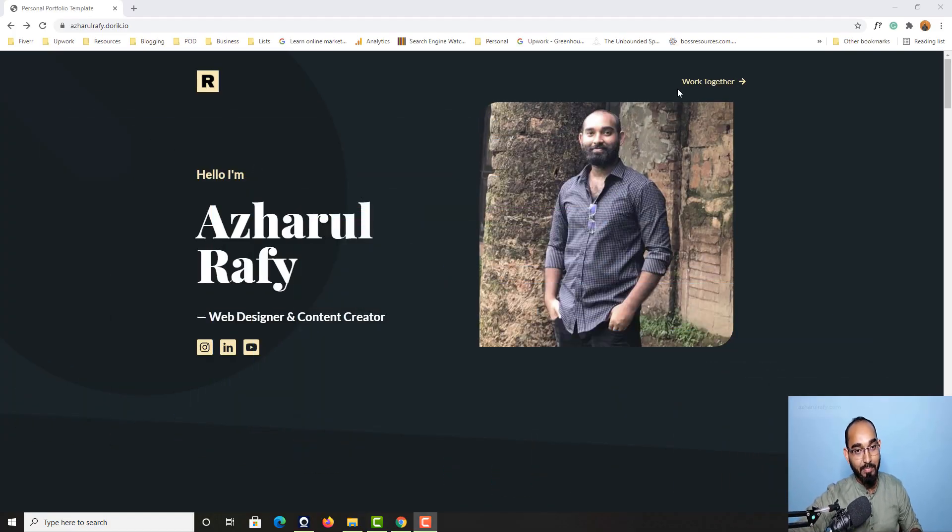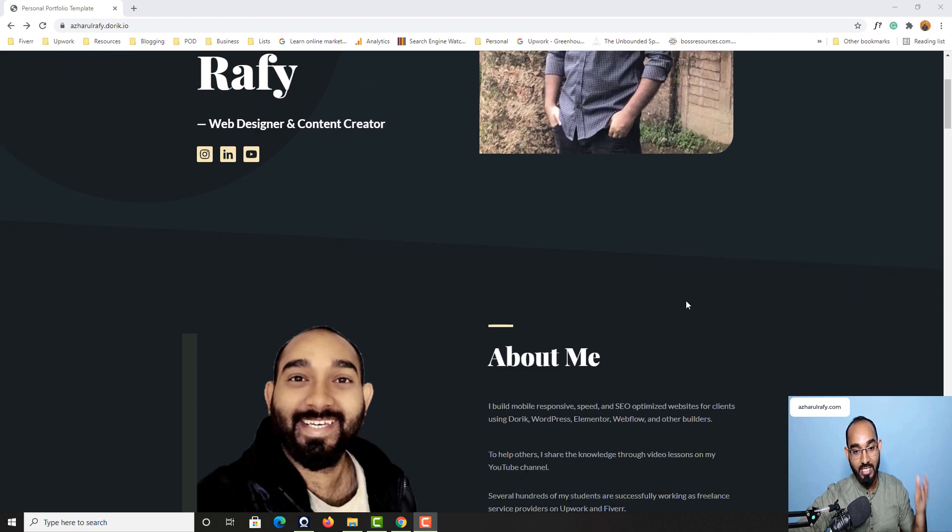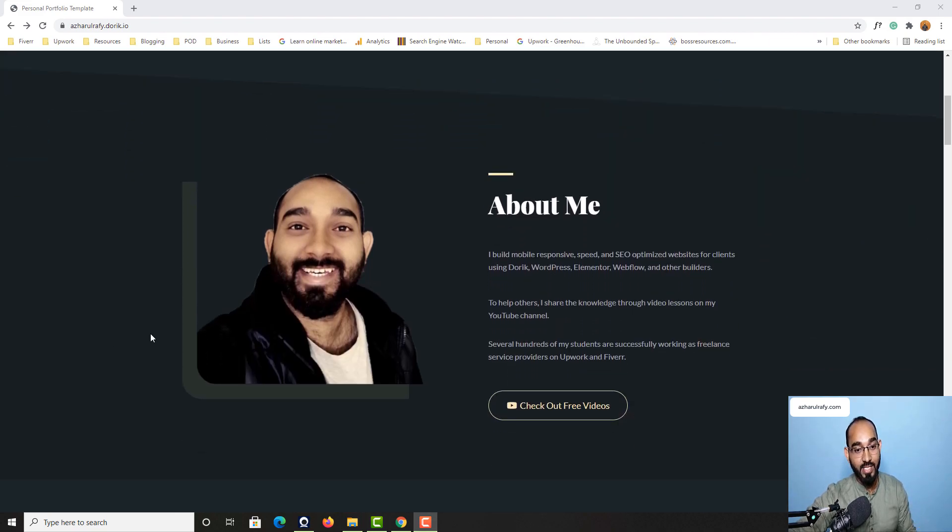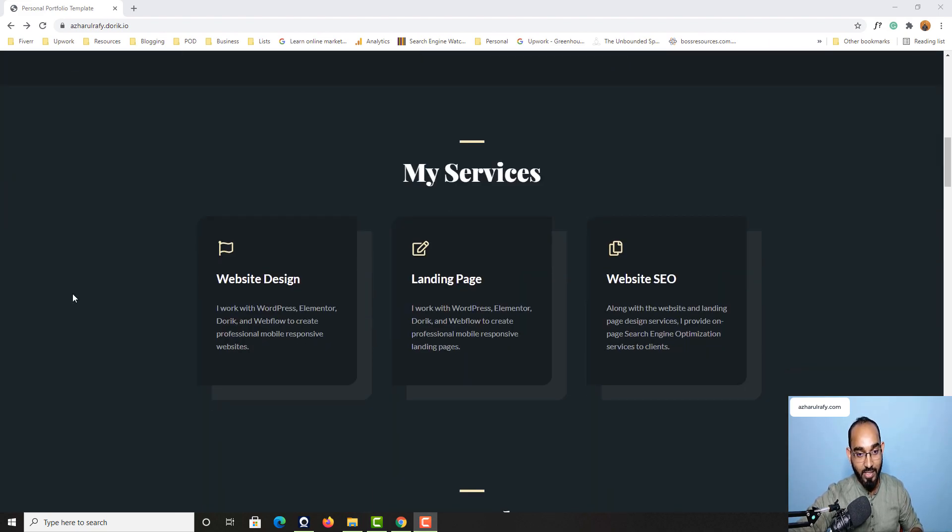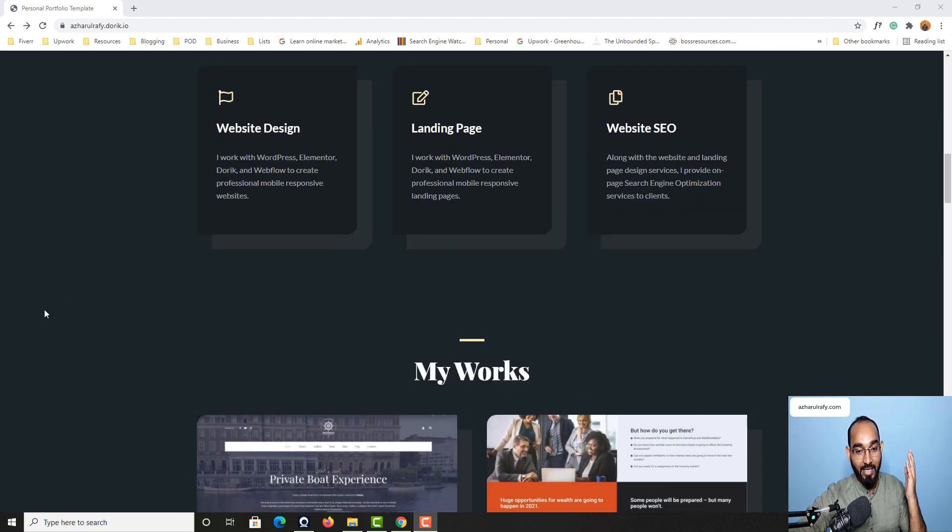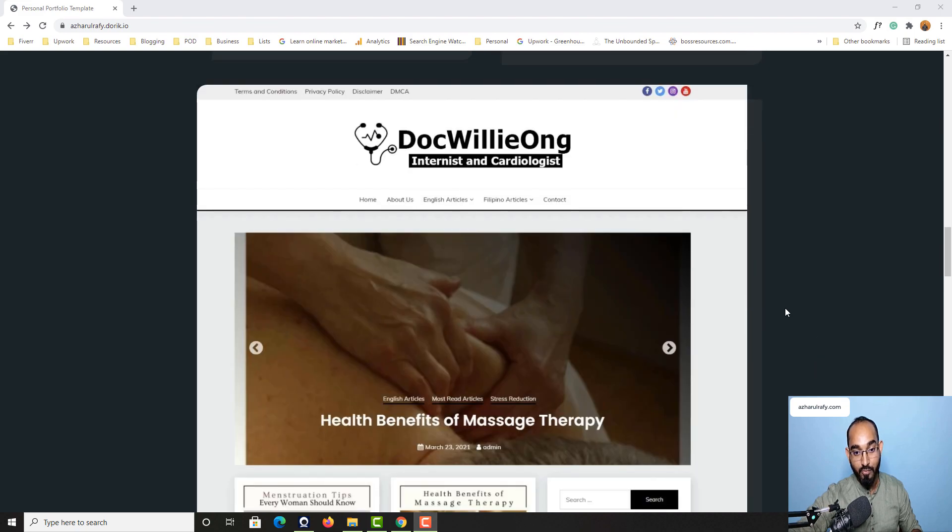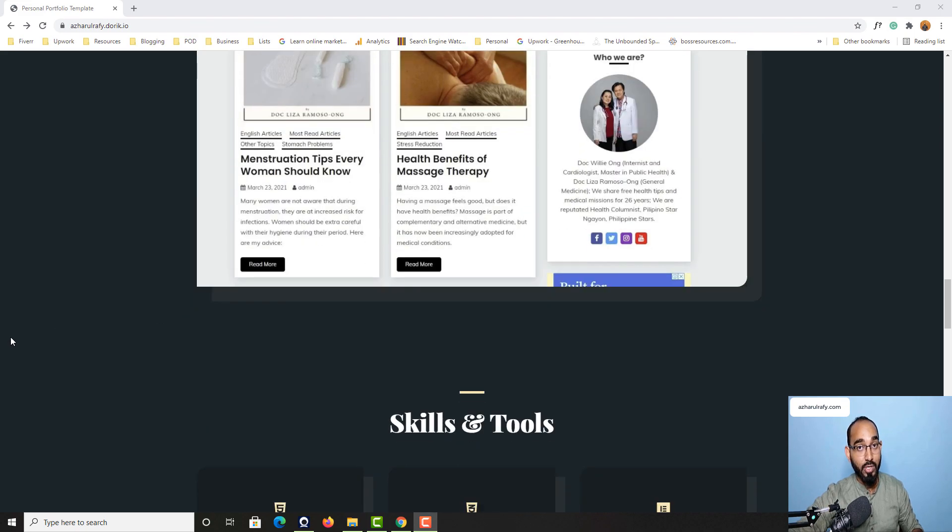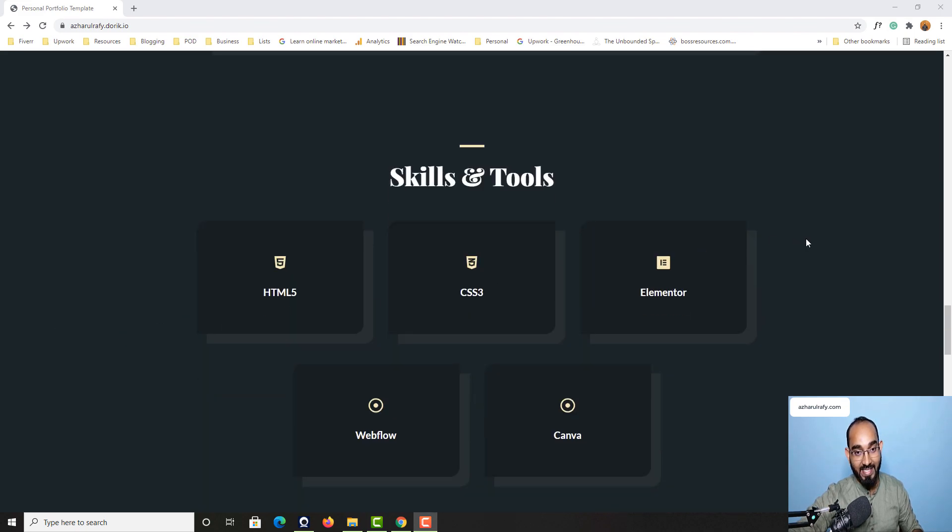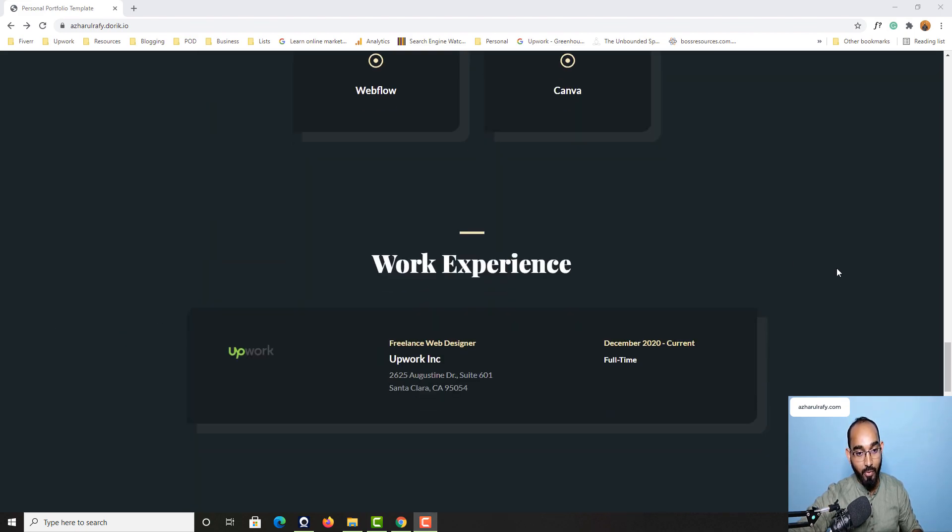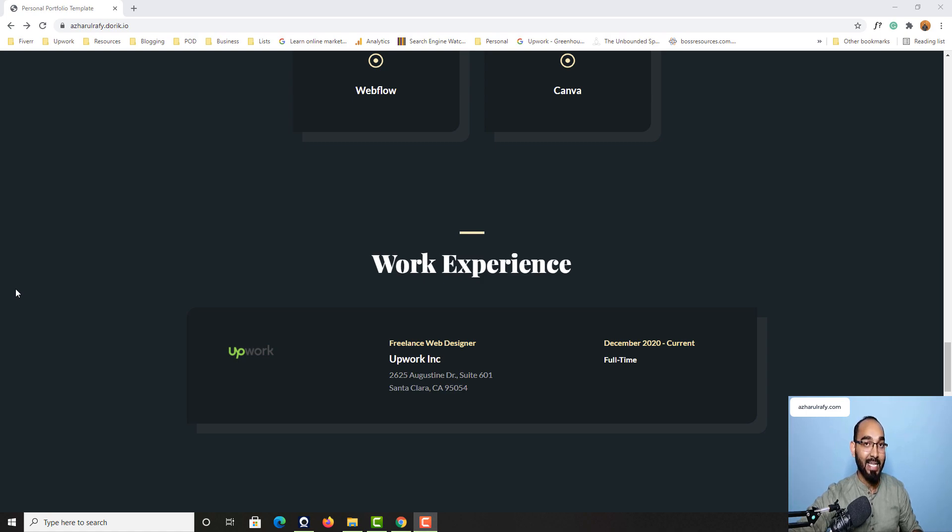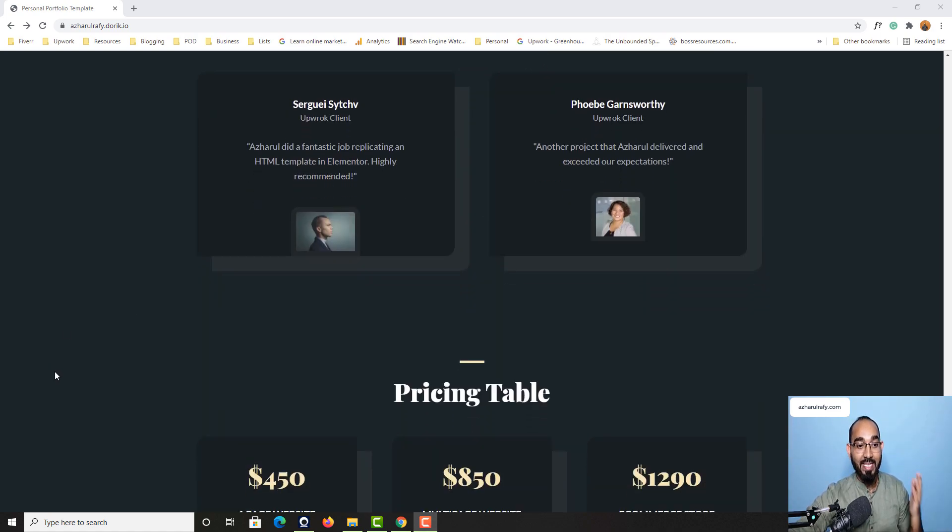...this beautiful portfolio website which is mobile responsive, fully functional, and we are going to create this beautiful portfolio website without writing a single line of code and without having any technical knowledge about website building.